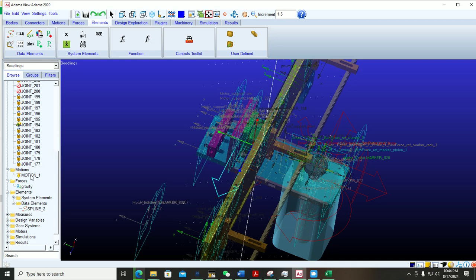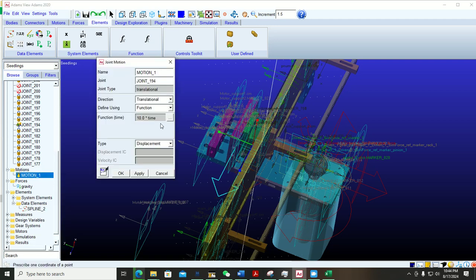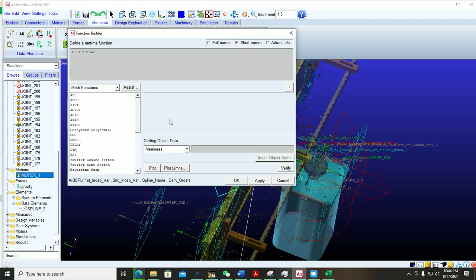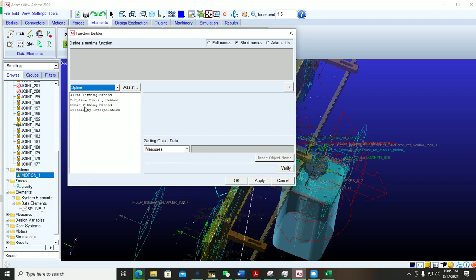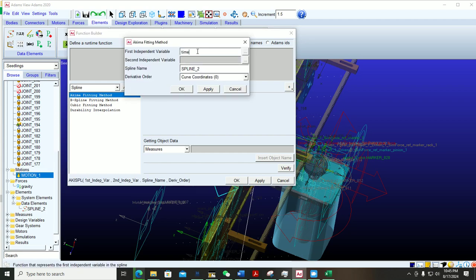I have successfully created my spline. In the next step, go to the Motion, right-click on it, go to Modify, and click on the three dots. We need to address this field, and from the options select the spline.